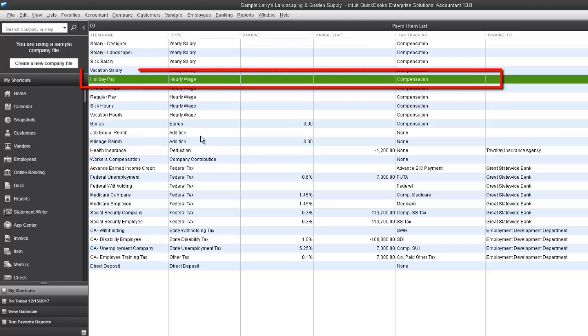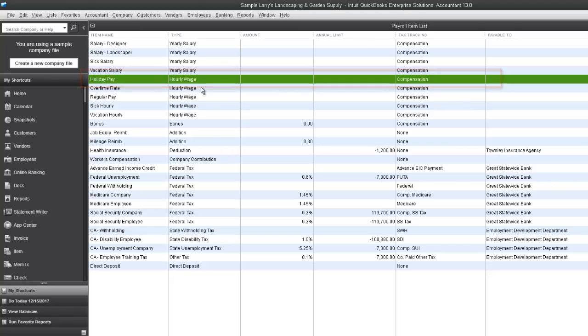As you can see highlighted here in green, the holiday payroll item has been added to our payroll items list.